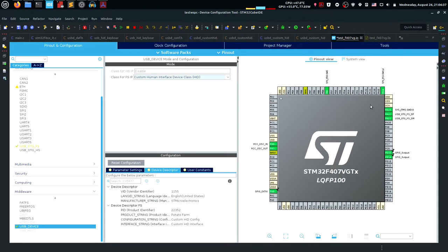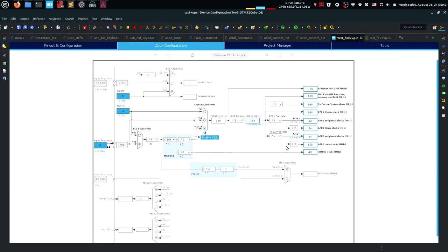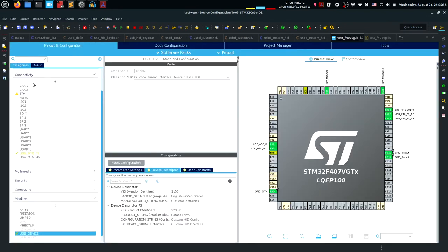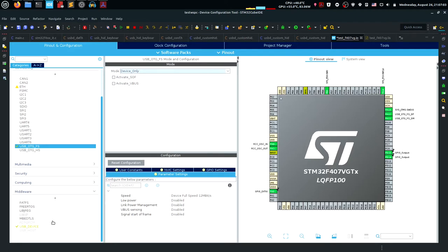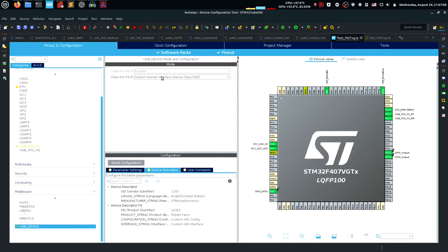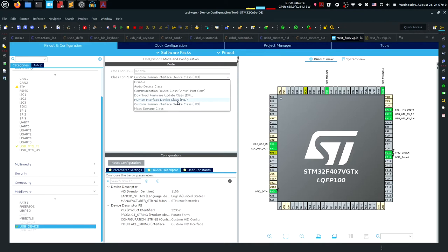Let's go straight to the point. I have a blank CubeMX project with just the clock configured for maximum 168 MHz, and because I've enabled the USB peripheral, it's configured the PLL so it's 48 MHz for the USB clock. To set this up, go into Connectivity and enable USB OTG-FS as a device only. Then under middlewares for the USB device, instead of using the standard HID class, we're going to use the Custom Human Interface Device class.